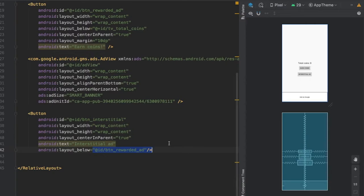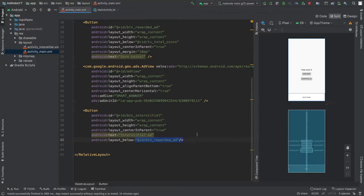Of course you can copy this from my GitHub repository — the link is in the description below, so feel free to copy that if you don't want to type all of this.